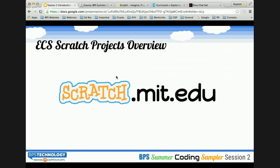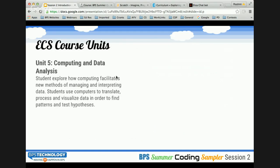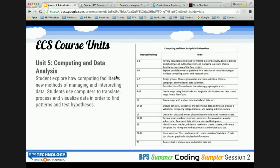Unit 5 is about computing and data analysis. Students explore how computing facilitates new methods of managing and interpreting data. They identify mathematical concepts about means and medians, do plotting charts, bar plots, mosaic plots, and look at data in many different ways so they can analyze what that data really means — or does not communicate.